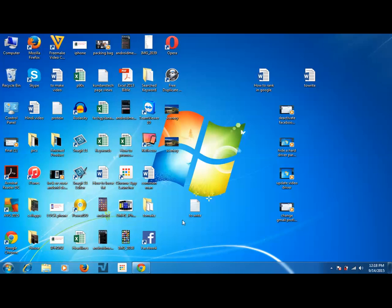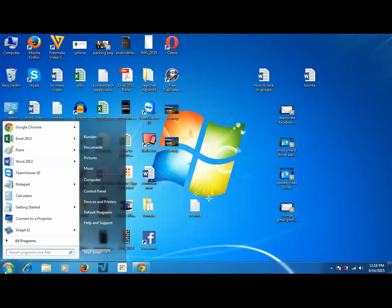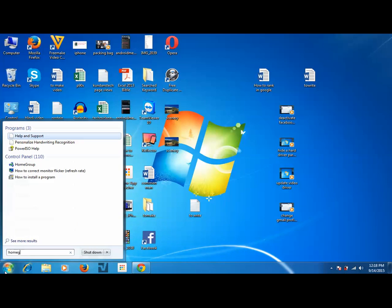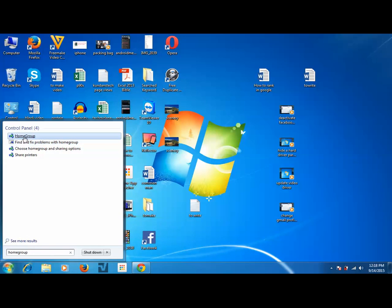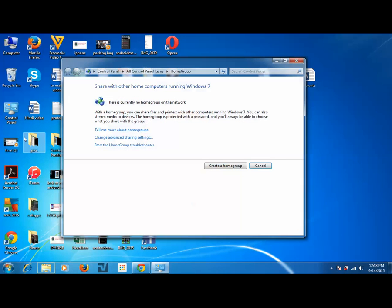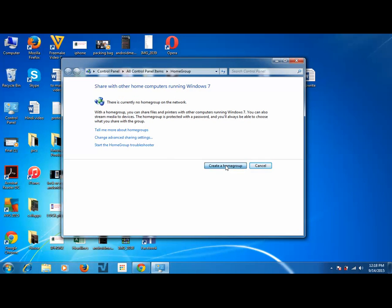Now, in order to create a home group, let us click on the start button and then search for home group. Then click on home group and then click on create a home group.